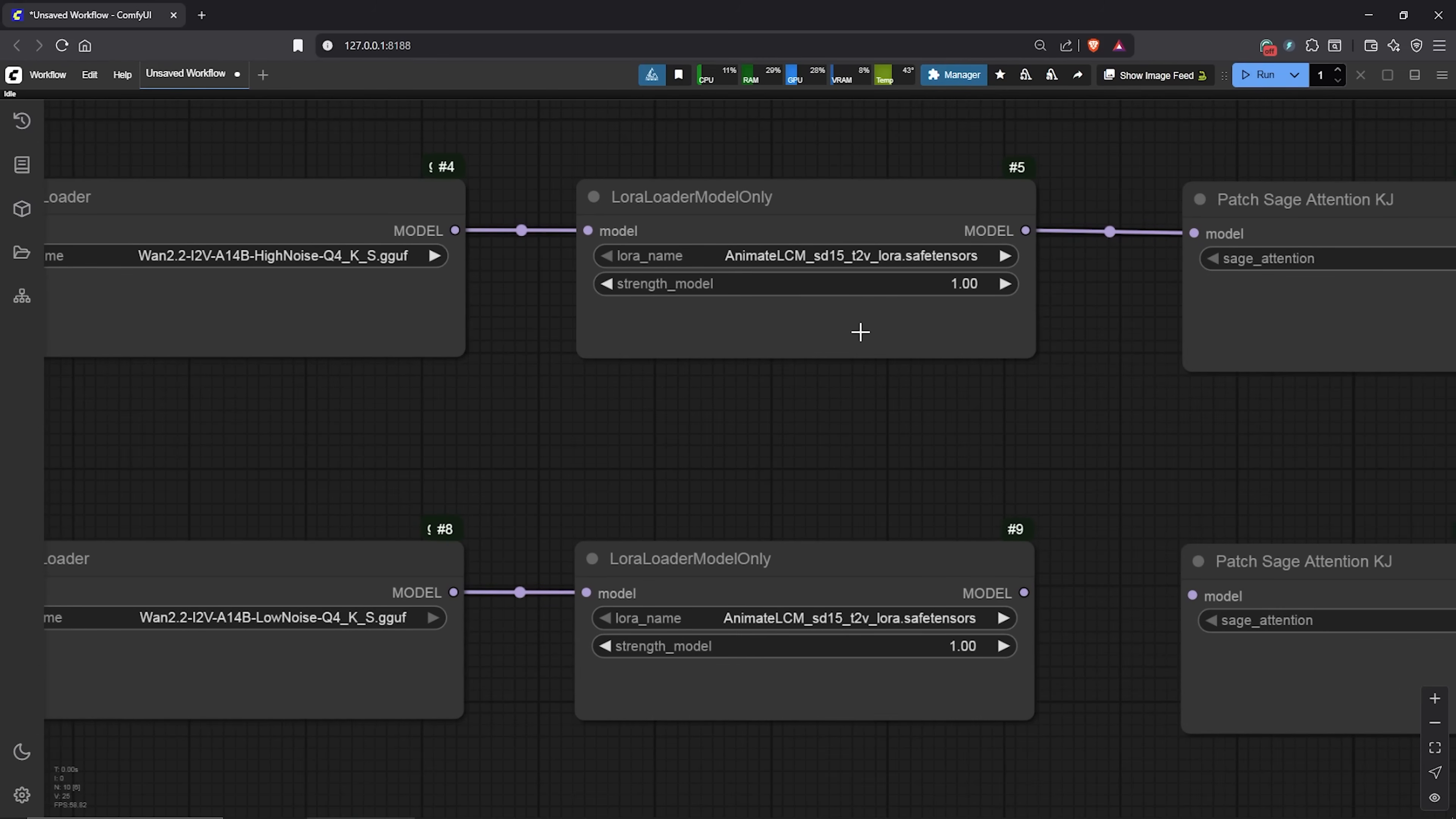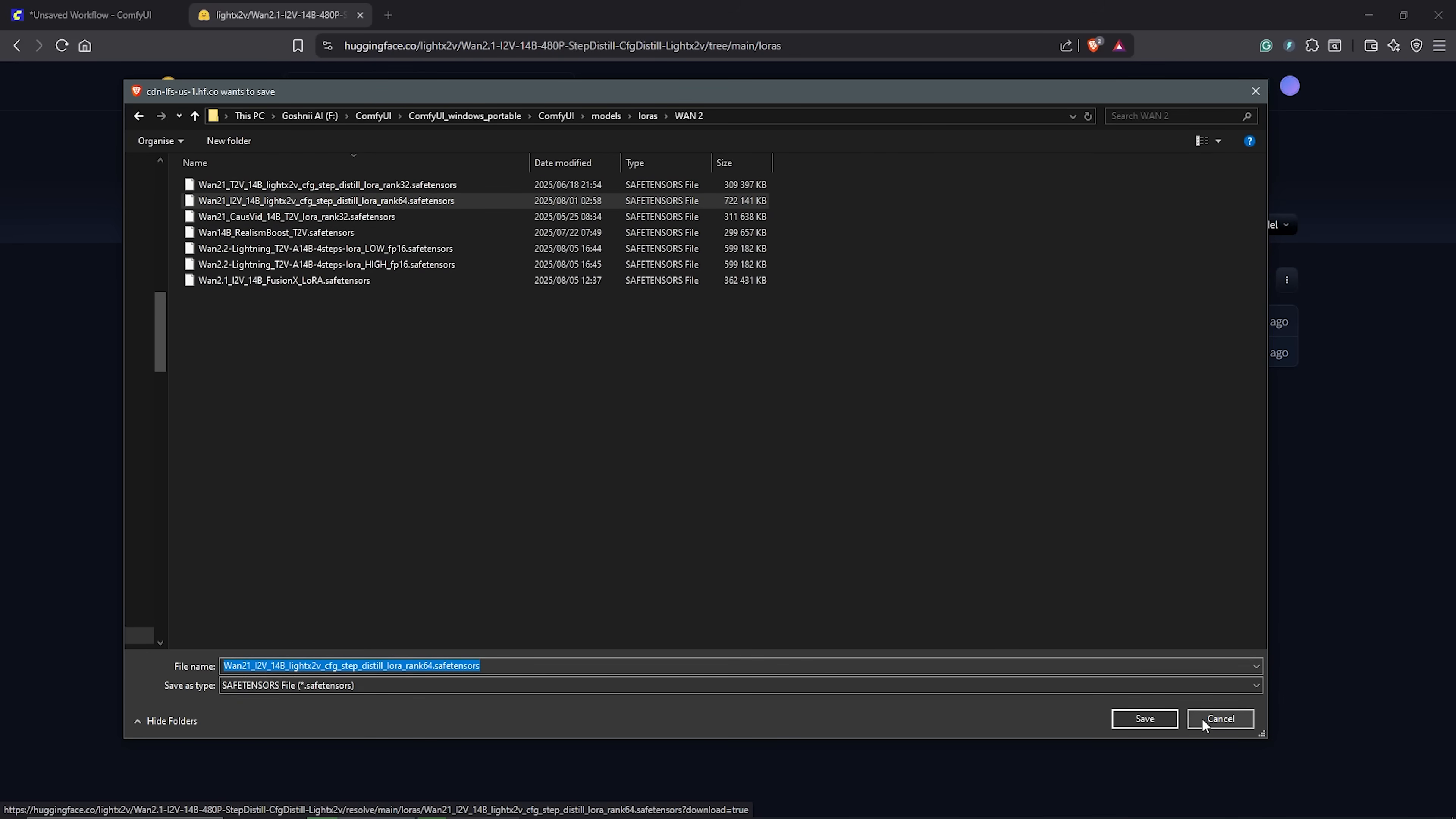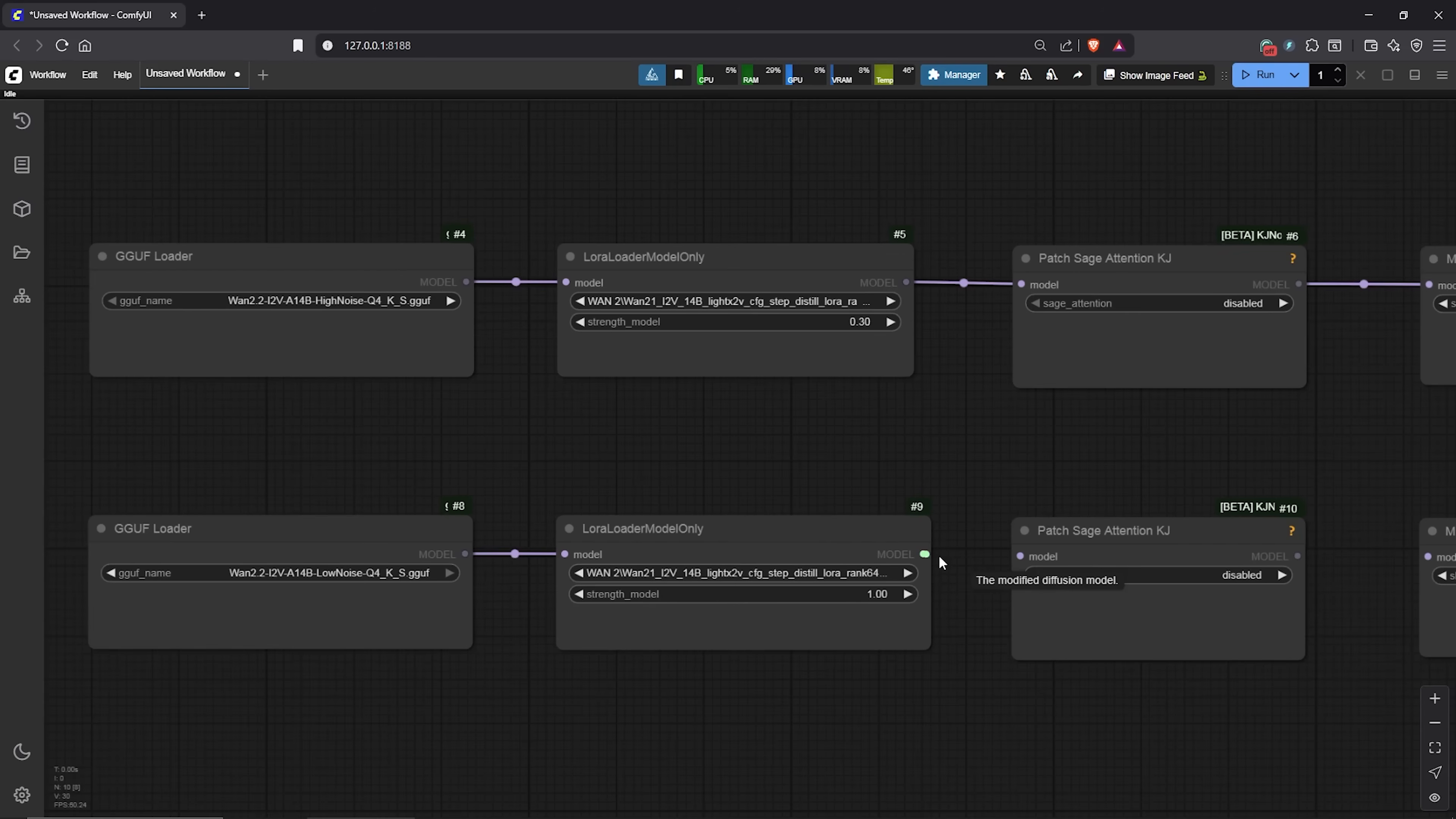Next, pan to the right. For the LoRa model, find the Light X2V model. This is a speed LoRa to reduce the render time. You can download the model from the page here. Make sure you have the image to video version. Click to download, then save it under models into your LoRa folder. I have created a folder here for all Wan 2 LoRa models. I tried a lot of settings and this is very important. In the high noise LoRa node, change the strength model to 0.3. Use the same LoRa below Light X2V and keep the strength here at 1. Link this as well.